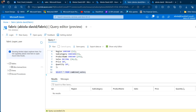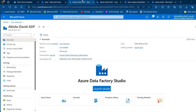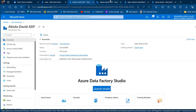Next, we'll launch the Azure Data Factory studio and create linked services to the source and destination. Creating Azure Data Factory is easy — just go to the Marketplace, search for Azure Data Factory, and create one. I already have one created, so I'll click Launch Studio.